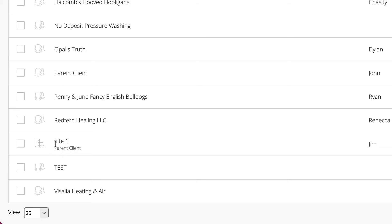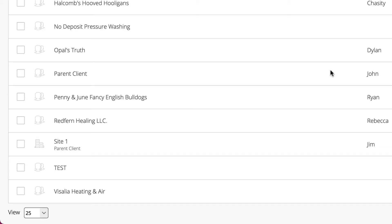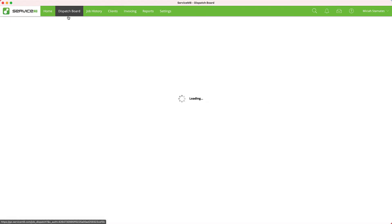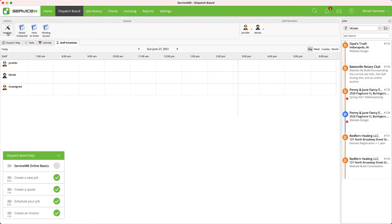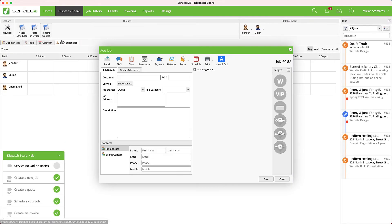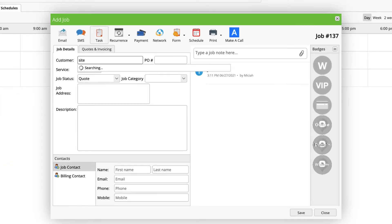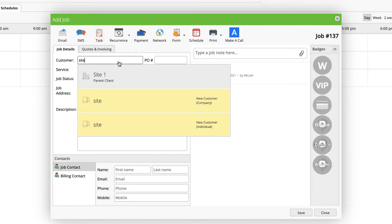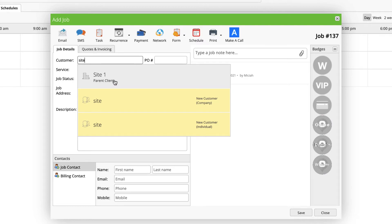Now if I go to the dispatch board and create a new job, I can simply type in 'site' and I'm going to see my Site 1 record come in. I also see that the parent client is listed here, so I always know if this site is under that client.